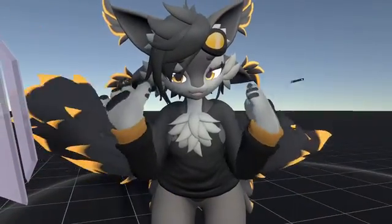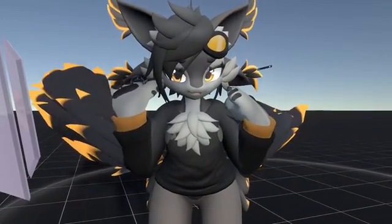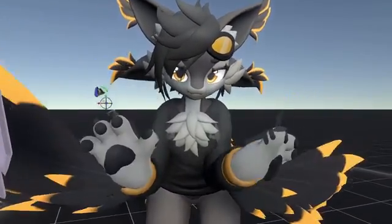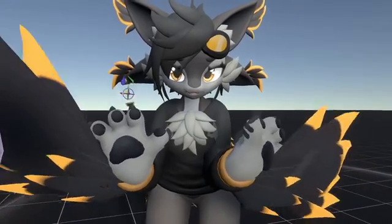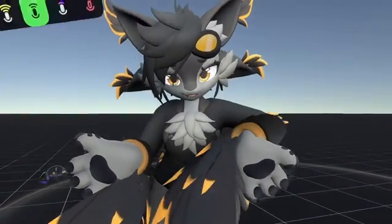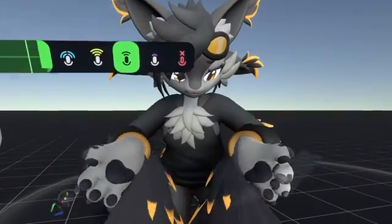Hi there! Today I'll be showing you Facet Anchors. Really quickly, we'll be going over facets themselves and how they work.